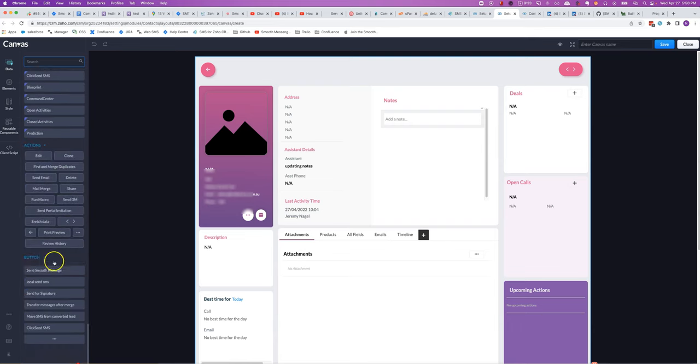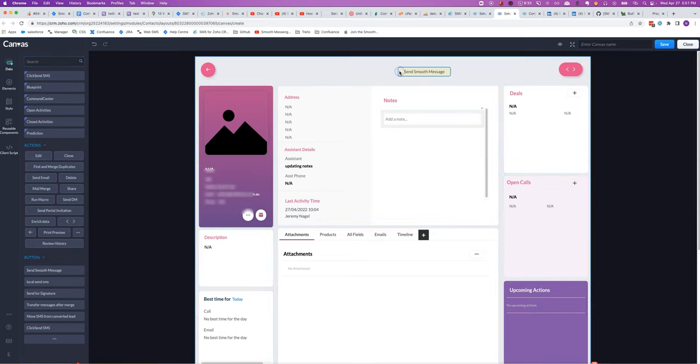There you'll see all of the buttons that are available for that module, and then you drag it to where you want to have it in the canvas view.